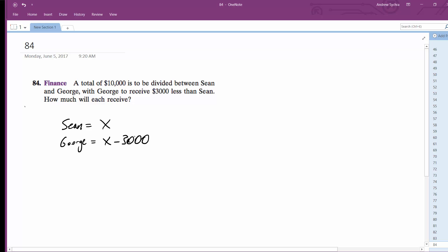Alright, so the equation is basically going to be x plus x minus $3,000 is equal to $10,000.